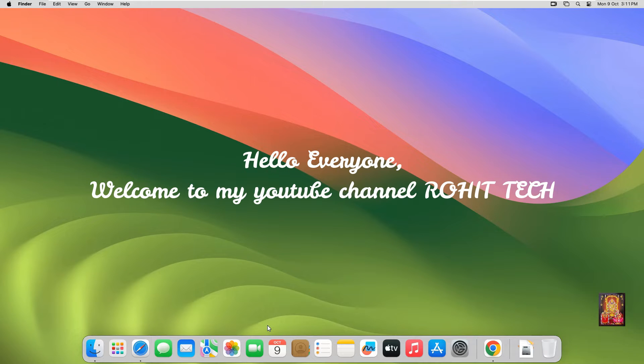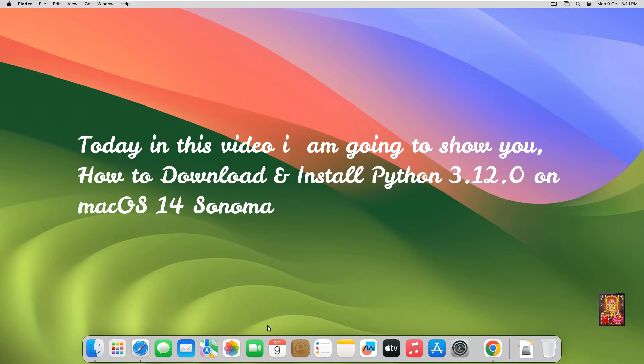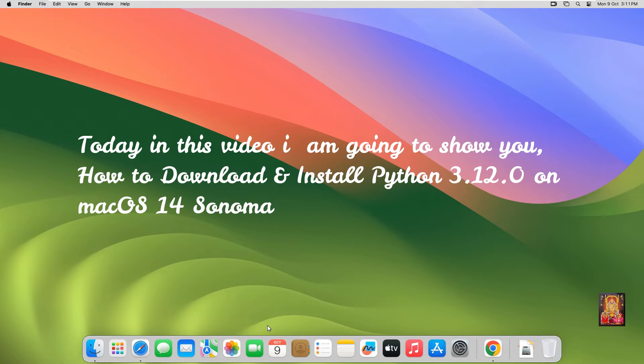Hello everyone, welcome to my YouTube channel Rohit Tech. Today in this video I am going to show you how to download and install Python 3.12.0 on macOS 14 Sonoma.